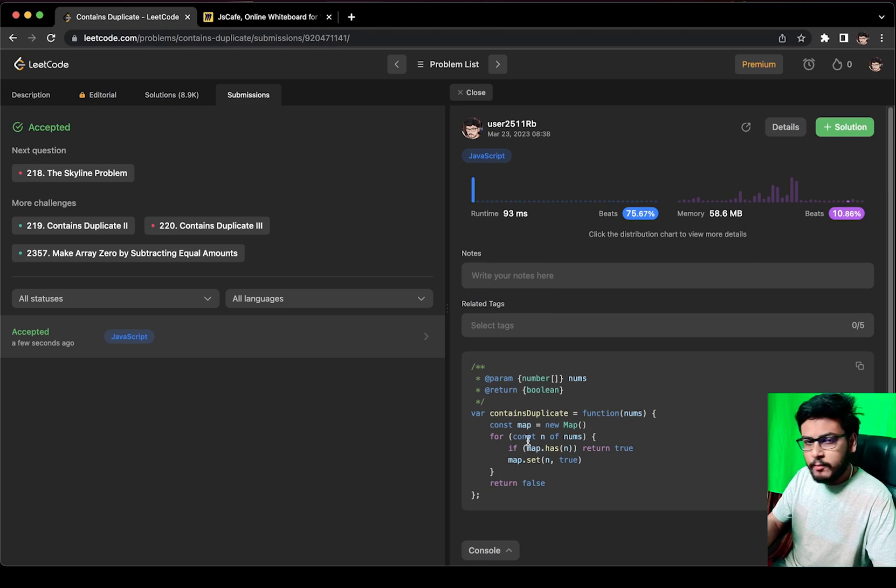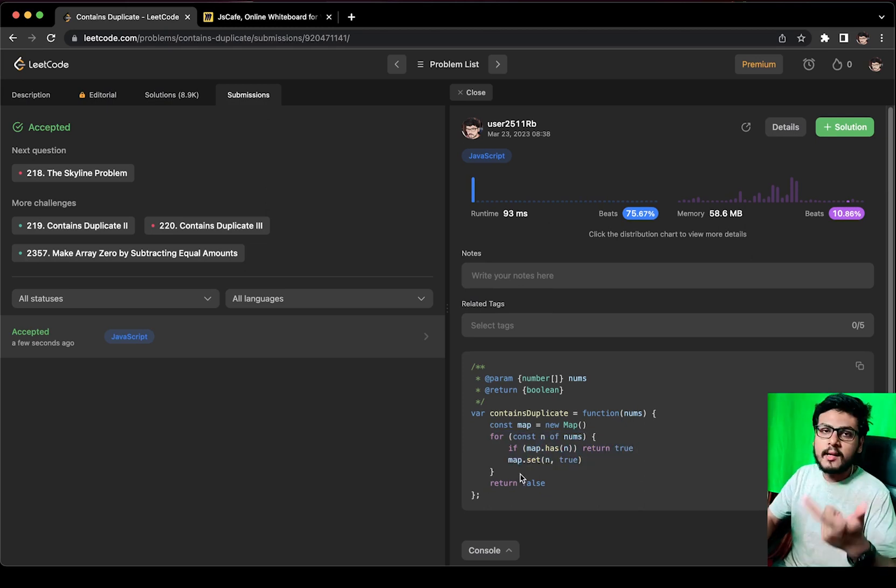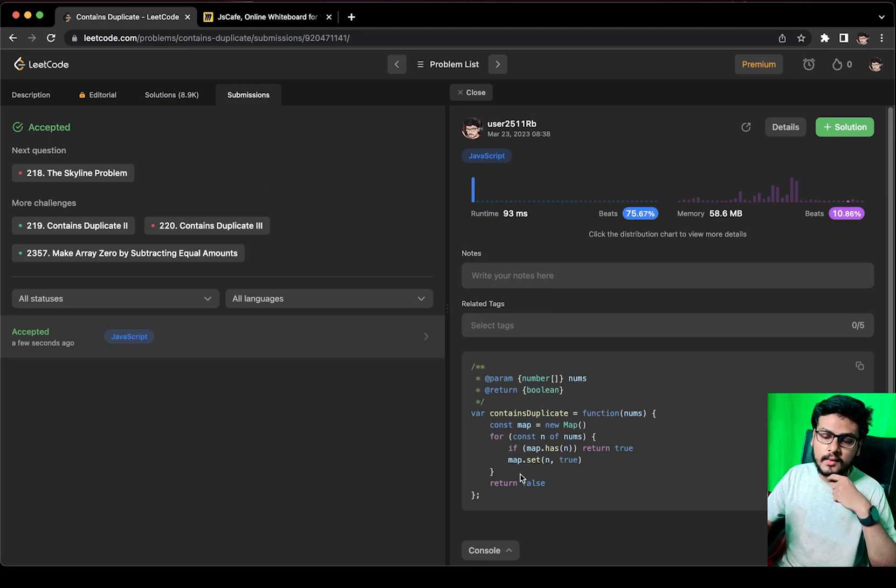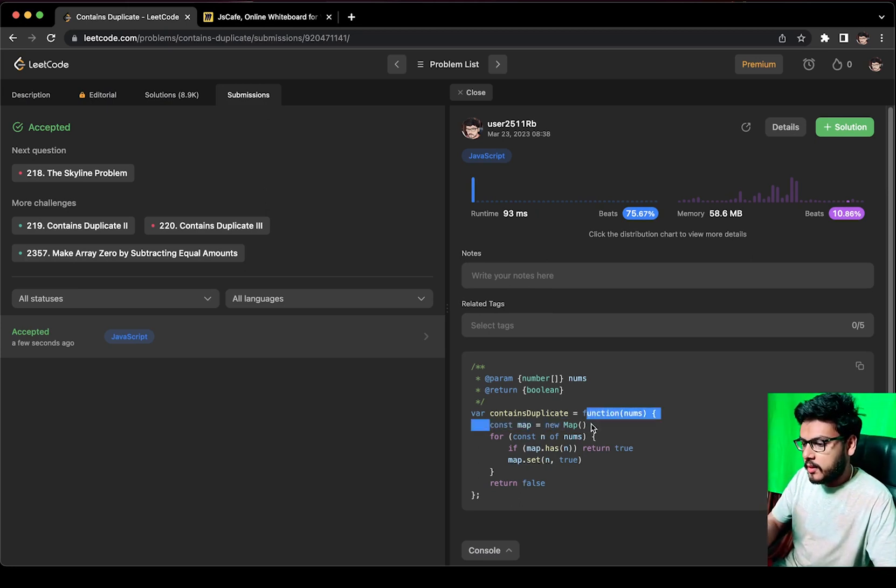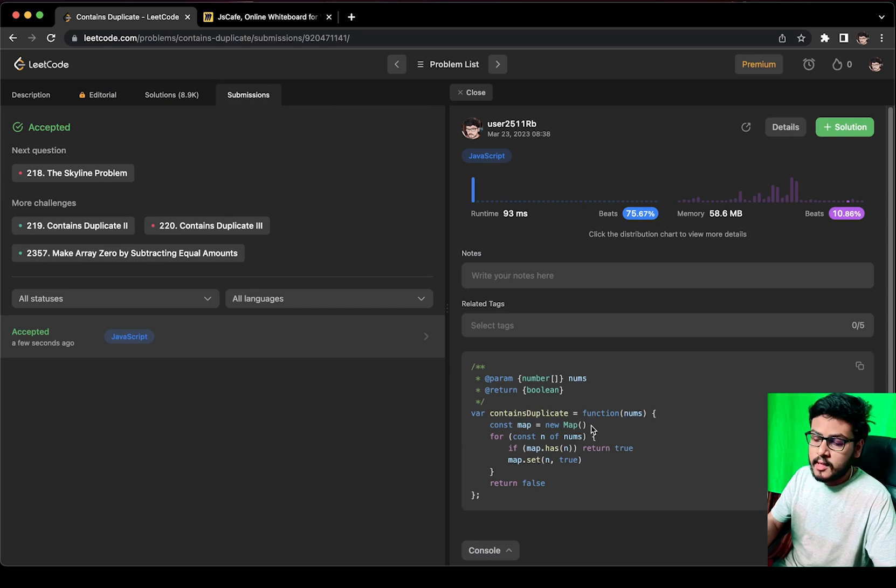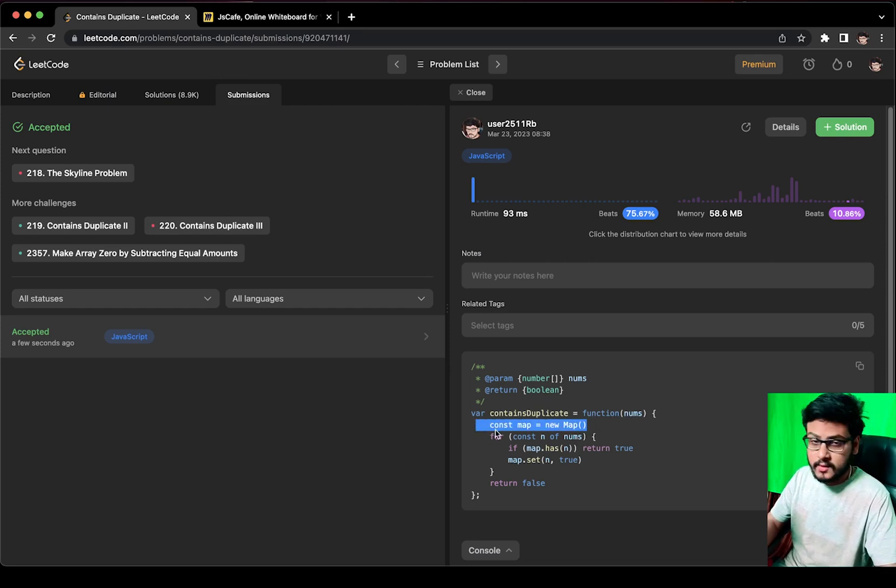So the time complexity is O(n) because we are iterating over the elements. Space complexity, we are creating a map, so again O(n) is the space complexity.